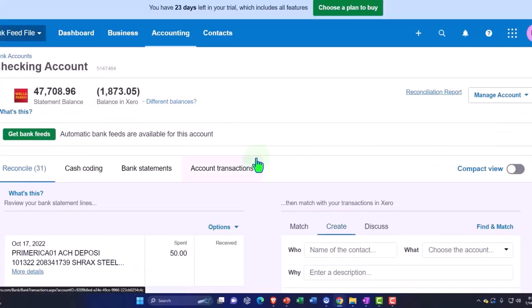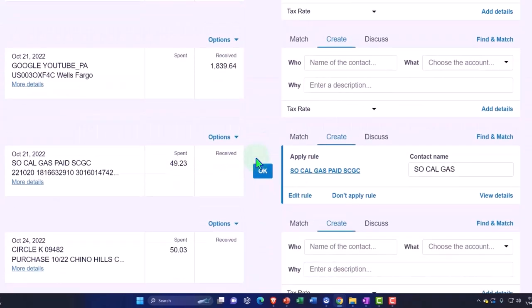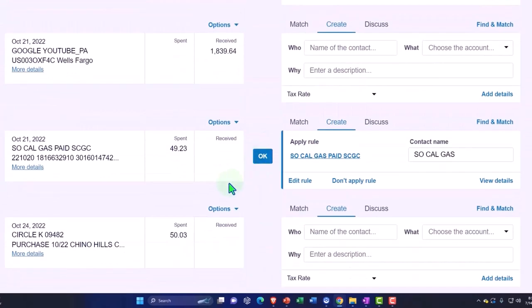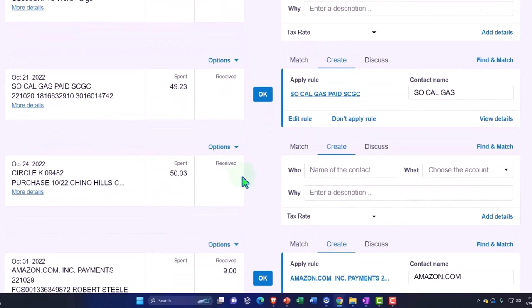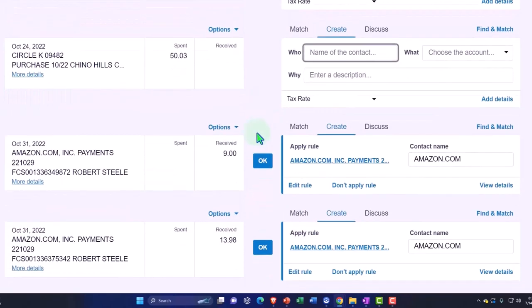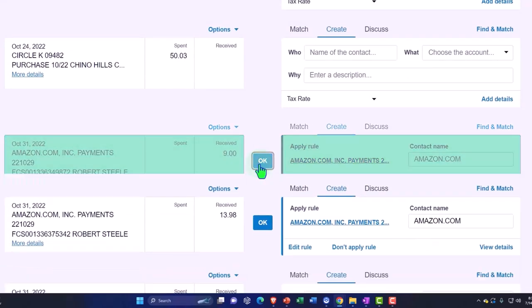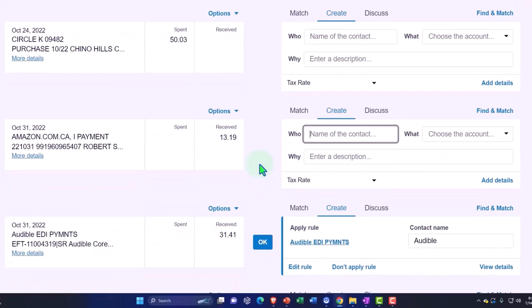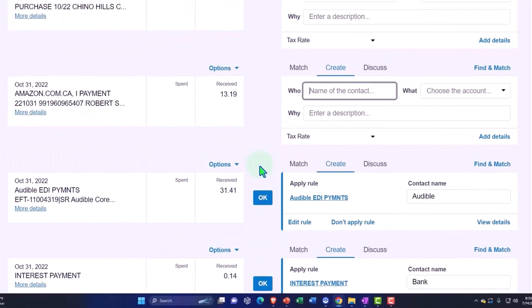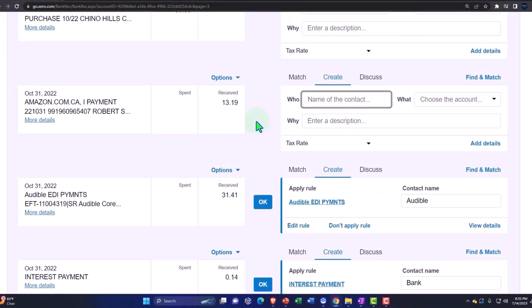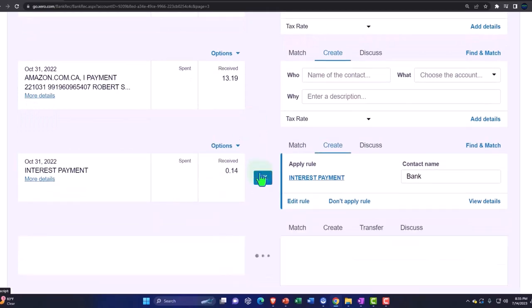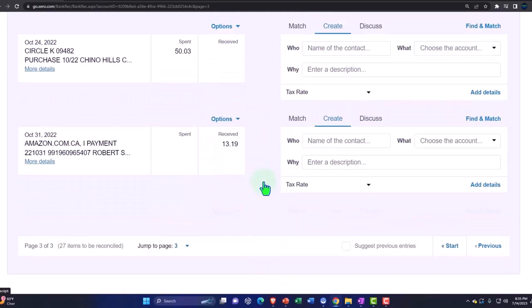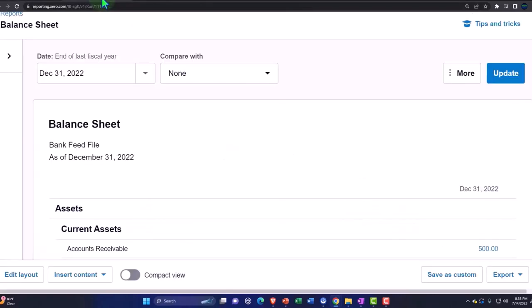Next we've got the SoCal Gas and I could add that. Amazon, let's add the Amazons. This is another Amazon, I could add that. Let's leave that for now in case I want to test anything else. Audible interest payment, okay. So then if I go back to my